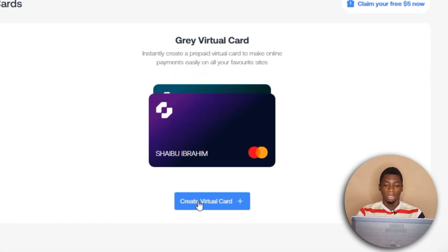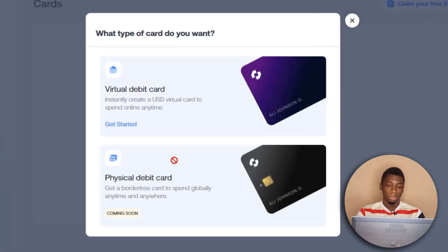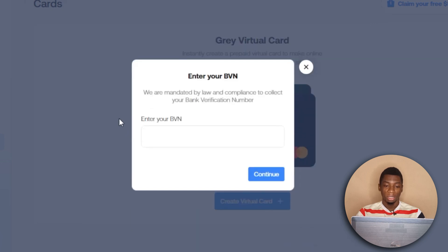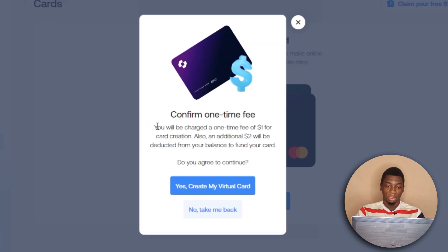Click 'Create Virtual Card' — you can do this on your phone, I'm just using my laptop for convenience. Click 'Get Started' and enter your BVN. I'll hide my BVN and then click continue.